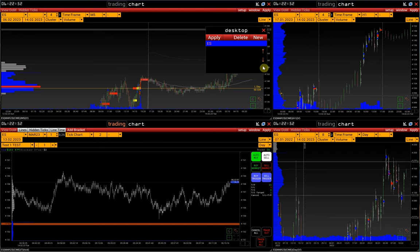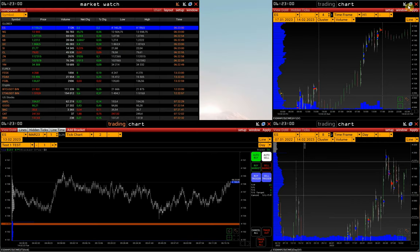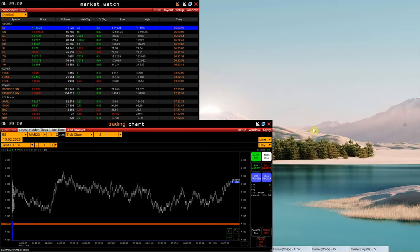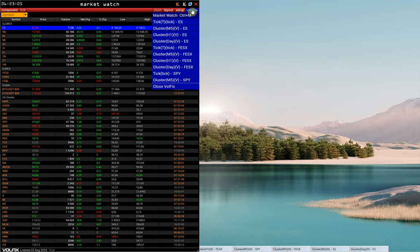Then, we are going to do the same with FESX Futures. Minimize all windows with e-mini and organize the workspace for FESX by placing each window the way we need.